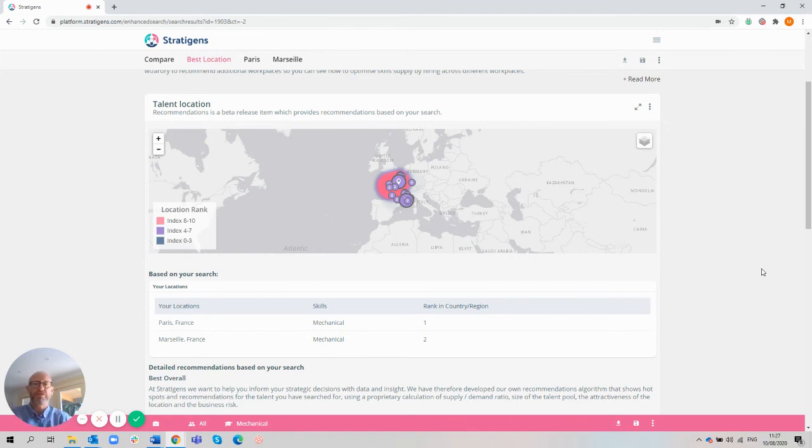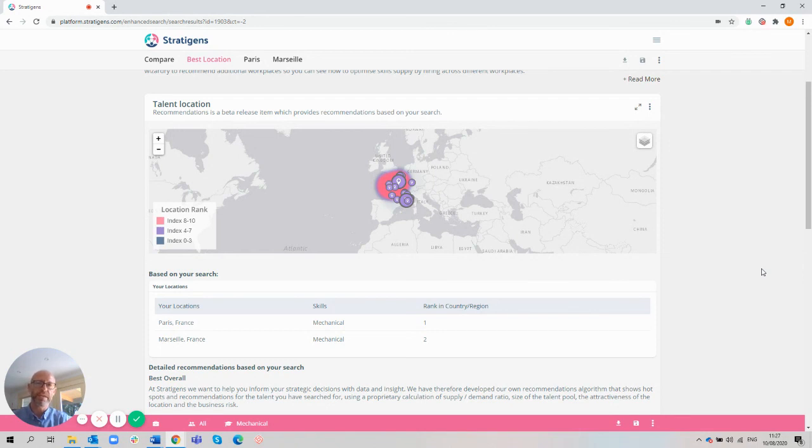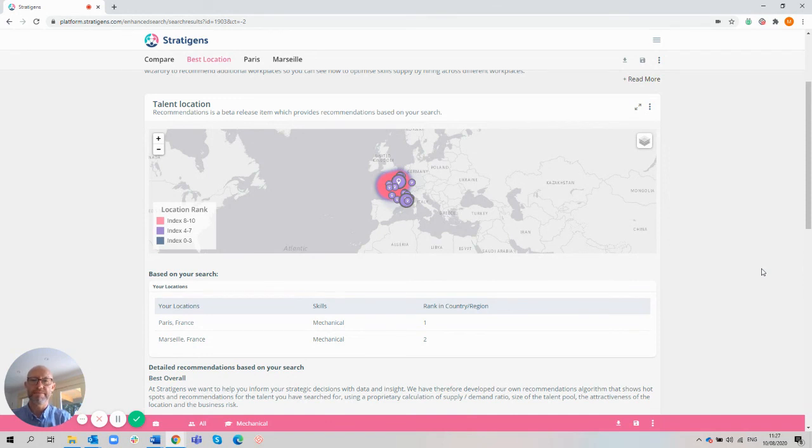That's the essence of Strategens. Strategens revolutionises decision making for HR leaders who need to drive competitive advantage through people. For a tailored demo, please contact the team today.